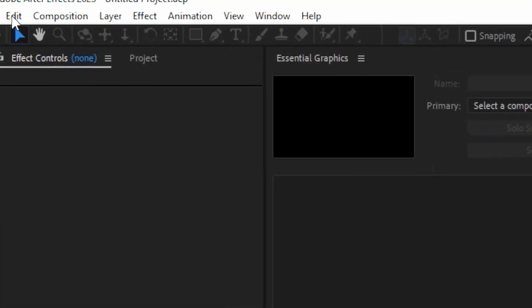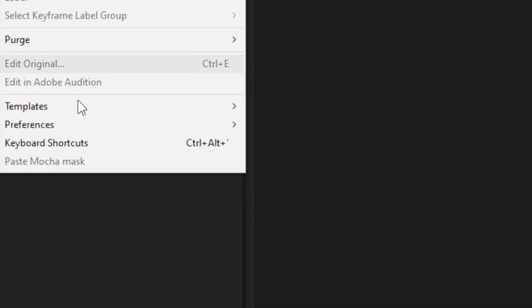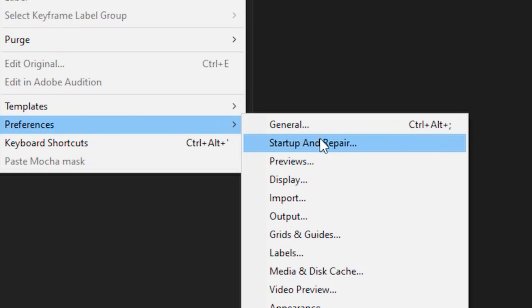We've all been in that situation where after a long day of editing, you visit your hard drive and see that the free space doesn't meet your expectations — there's like 80 gigs less space. Basically, that's your media cache stored on your hard drive. In order to remove it, you have to go to Edit > Preferences > Media and Disk Cache.